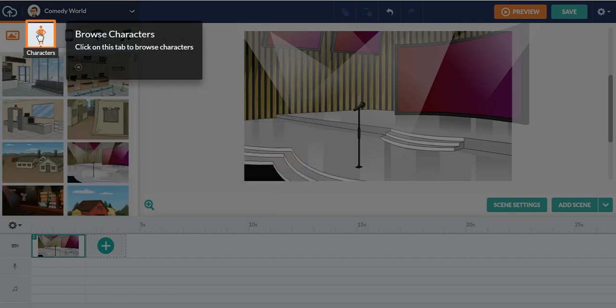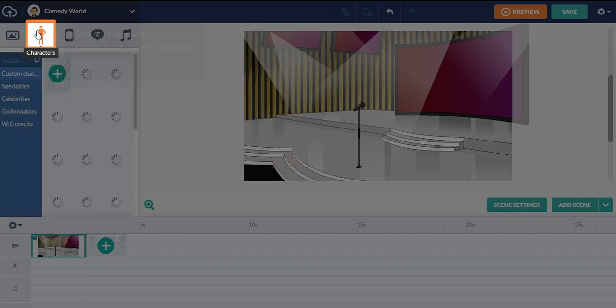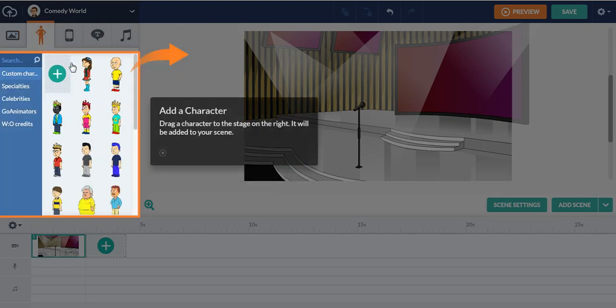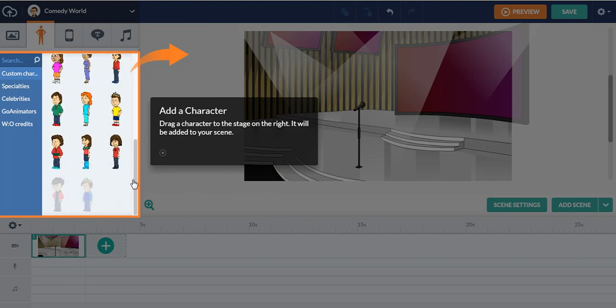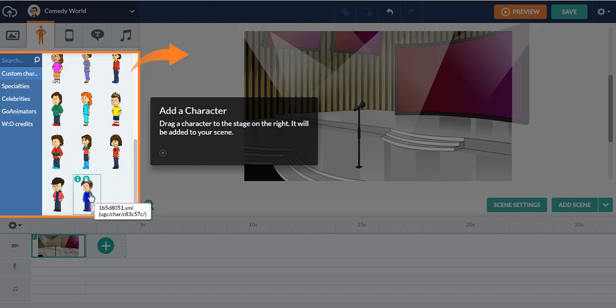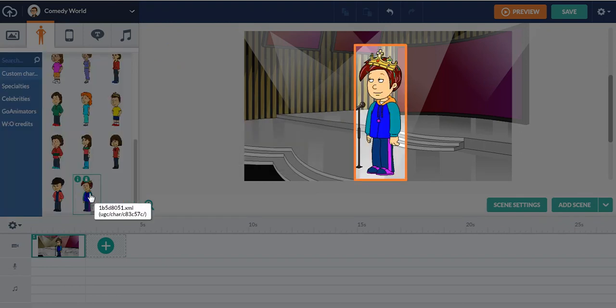Click browse characters. You can choose from any character. I'm going to choose myself. Myself, where am I? I'm right here. This is my modern 2025 character.